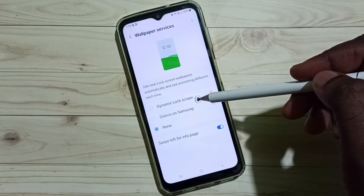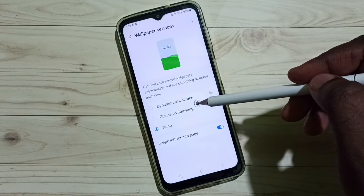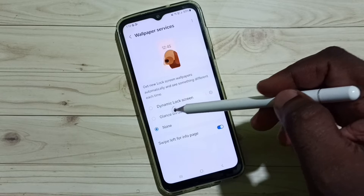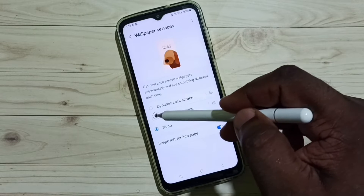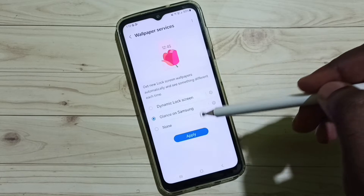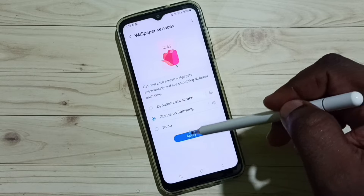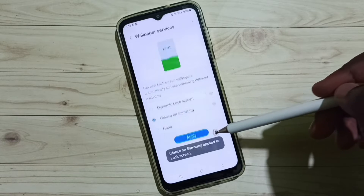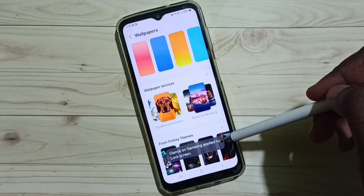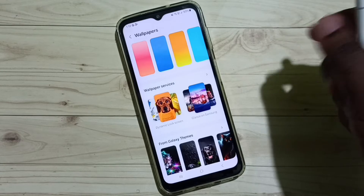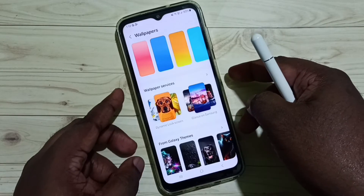From this list we need to select Glance on Samsung — tap here, then tap on Apply. You can see Glance on Samsung has been applied to the lock screen. Let me test it.